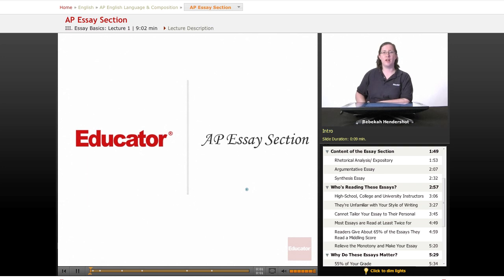Welcome back to Educator.com's AP English Language and Composition course. This lesson is an introduction to the essay section.